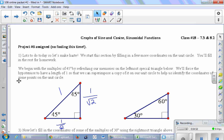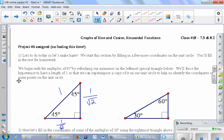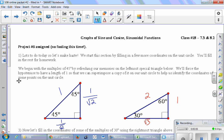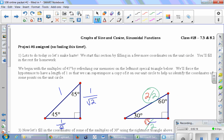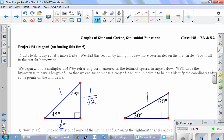For the 30-60-90 triangle, I memorize the sides as 1, 2, and √3, but we can't fit that in the unit circle unless the hypotenuse is 1. So we divide everything by 2: the hypotenuse becomes 1, the short side becomes 1/2, and the long side becomes √3/2.